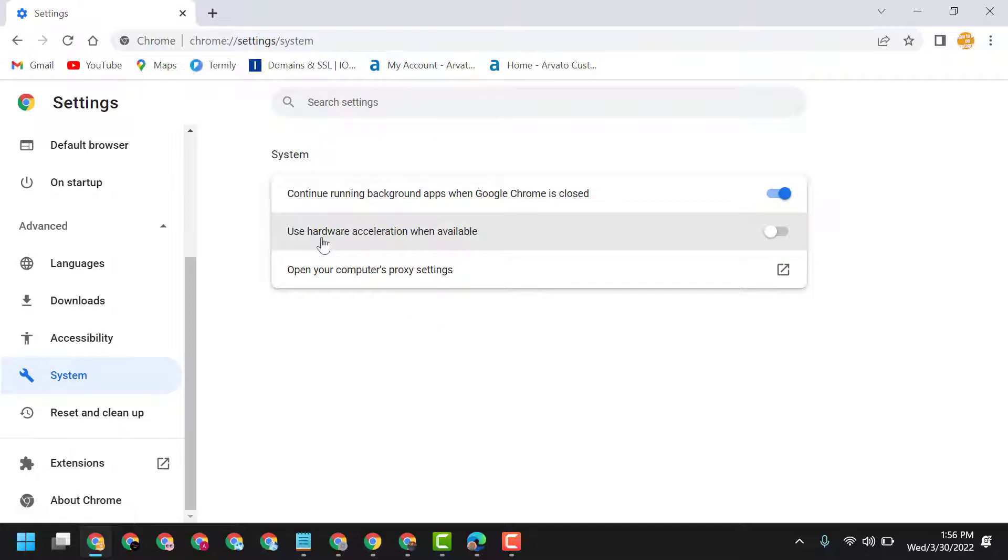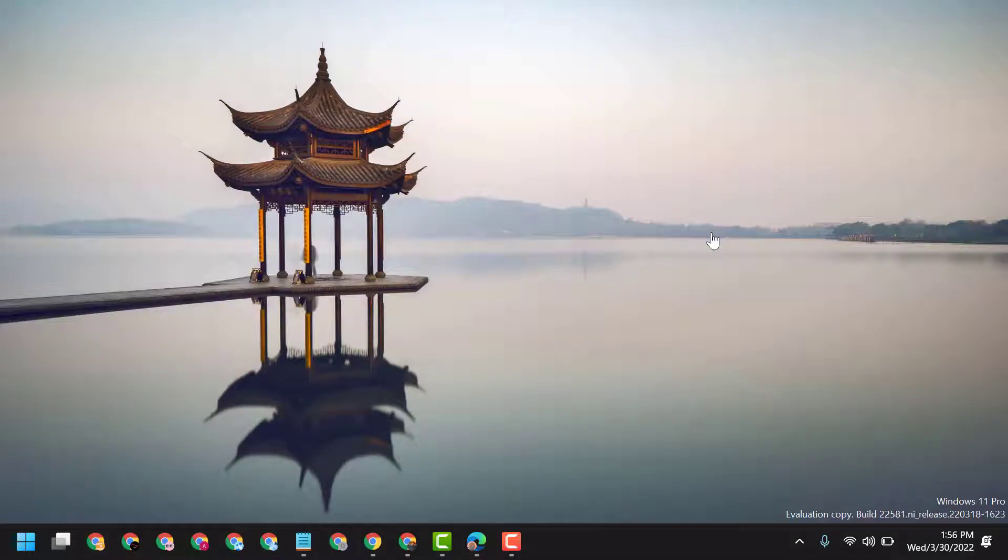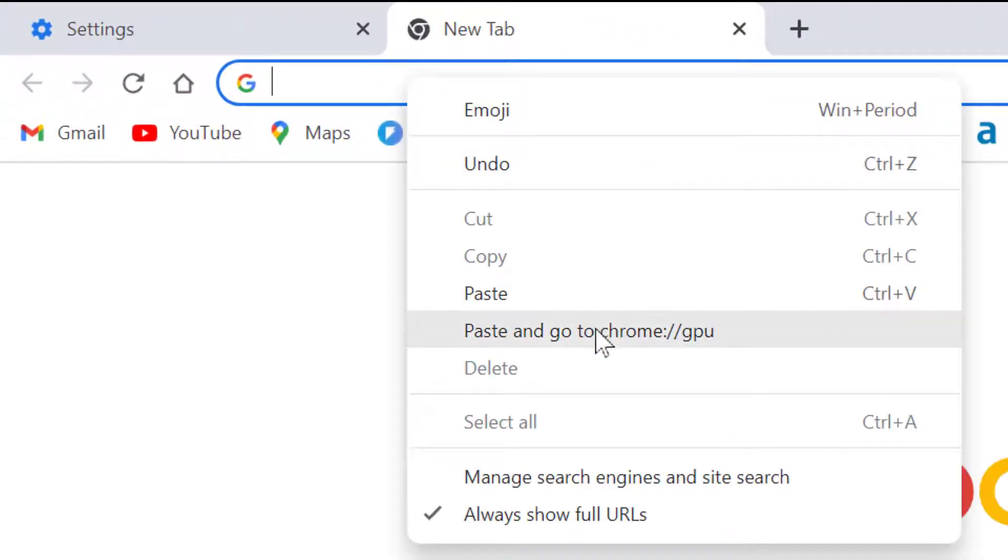Go to System and turn on hardware acceleration, then relaunch Chrome browser.